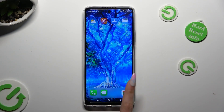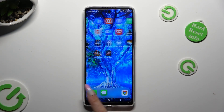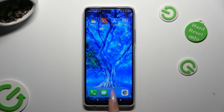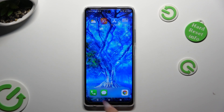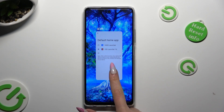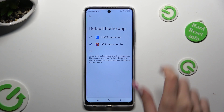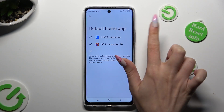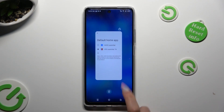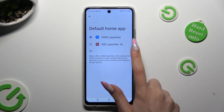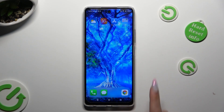But you can always switch between your layouts by accessing the same settings and clicking on your default launcher or iOS one.